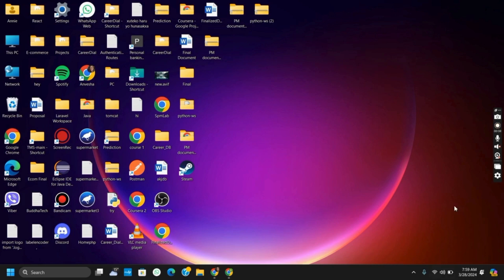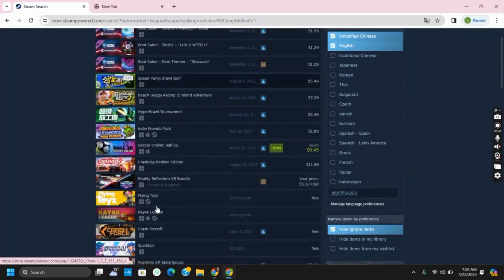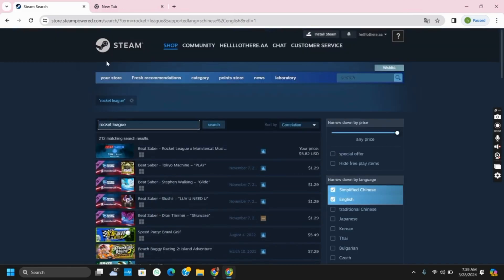First of all open your Steam account and login into it. Once you login into your account, search for Rocket League and you will see that you will only see related searches but not the actual one.